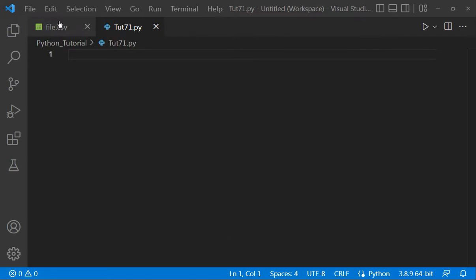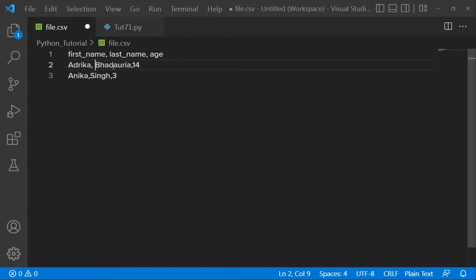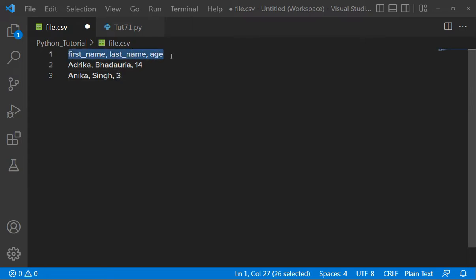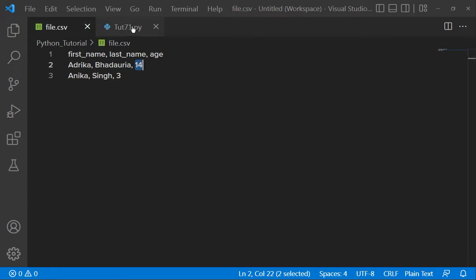So what are CSV files? CSV files are files which have values separated by commas. As you can see, we have some values separated by comma. This first line is my heading, or you can say header, and these are my values — first name, last name, and age. So Adrika Badaria 14, Annika 3. So this is my CSV file.